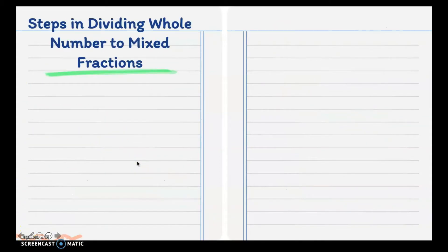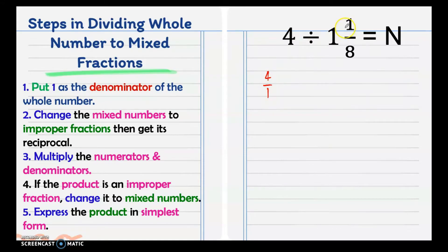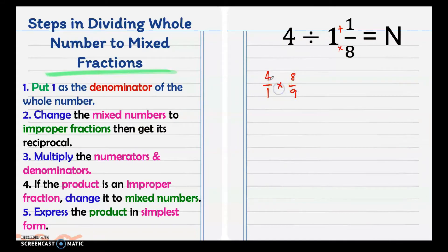Next is dividing a whole number by a mixed fraction. For example, 4 divided by 1 and 1 eighth. Put 1 as the denominator of 4, making it 4 over 1. Change the mixed number 1 and 1 eighth to an improper fraction: 9 over 8. Get the reciprocal of 9 over 8, which is 8 over 9. Multiply numerators and denominators to get 32 over 9.